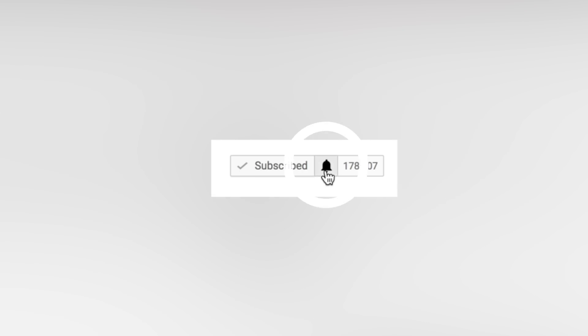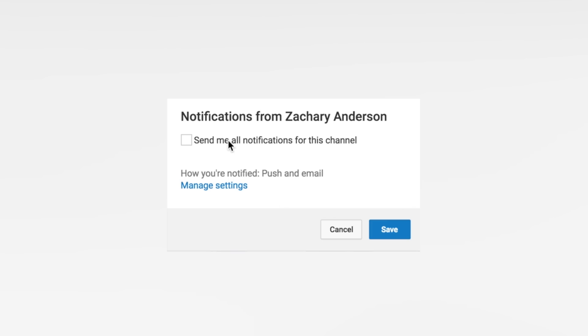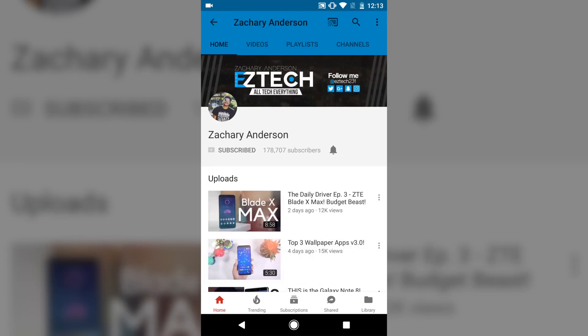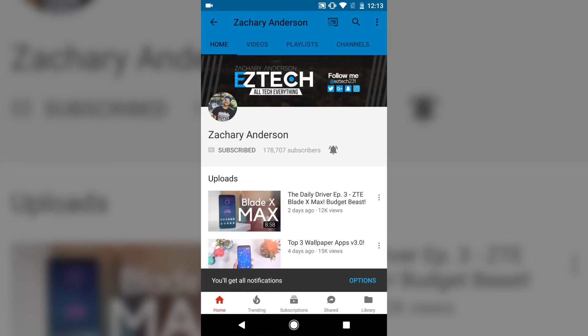To make sure that you guys don't miss out on my next uploads, go ahead and hit that little bell icon next to the subscribe button, not only so you can stay up to date on things, but also so you can be among the first few to watch the video.